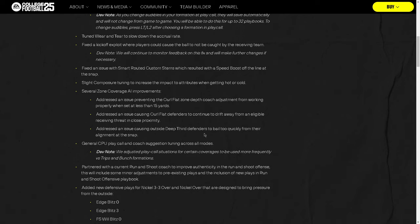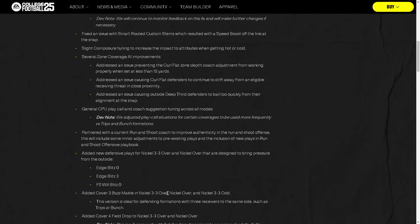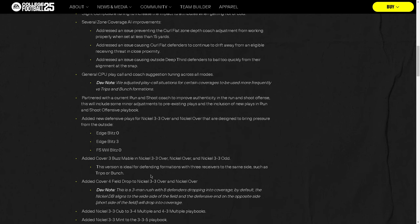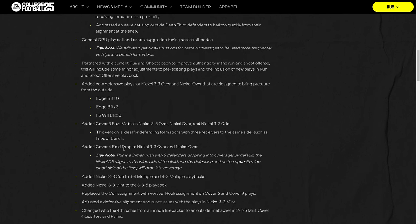On general CPU play call and coach suggest tuning: they adjusted play call situations for certain coverages to be used more frequently versus trips and bunch formations. Trips and bunch have been the meta for a long time, so maybe the CPU just plays those better. I want to look at the Cover 3 Buzz they added and see if there are any interesting new plays. Let me go back to the game in just a minute.